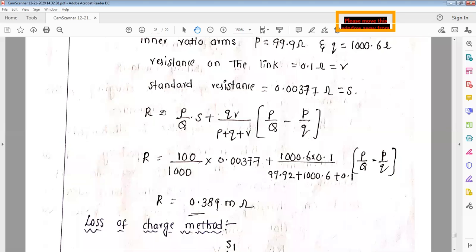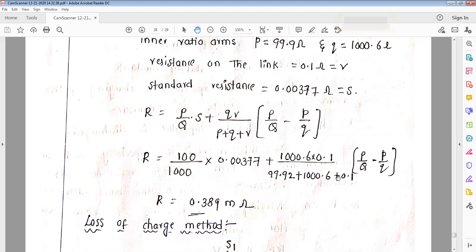The unknown resistance formula is: R equals P/Q into S, plus (q·r) divided by (P plus Q plus r) into (P/Q minus small p/q). That is the unknown resistance formula using Kelvin's double bridge. Substituting all the given values of P, Q, small p, small q, r, and S, the unknown resistance value comes out to be 3.389 milliohms — that is less than one ohm. This demonstrates measurement of low resistance using Kelvin's double bridge.